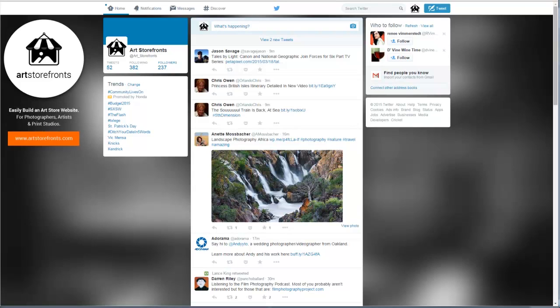What's up guys? Patrick from Art Storefronts, and I'm going to show you today how to embed tweets. So you can see here in front of us, we've got the Art Storefronts Twitter page set up.